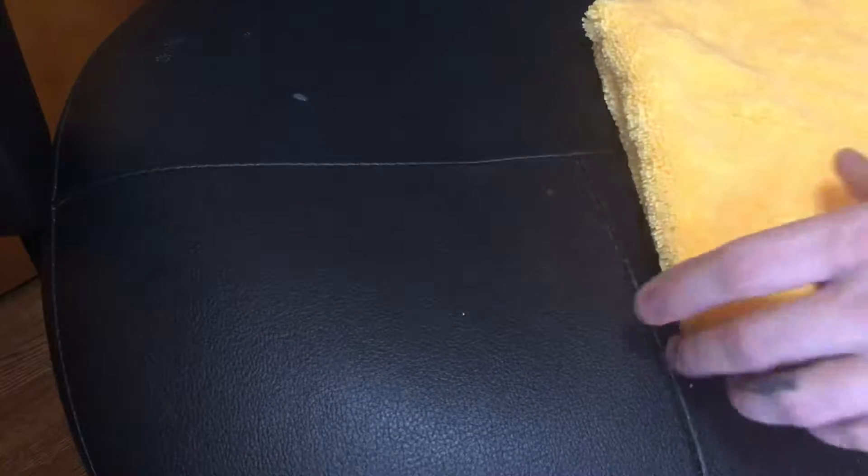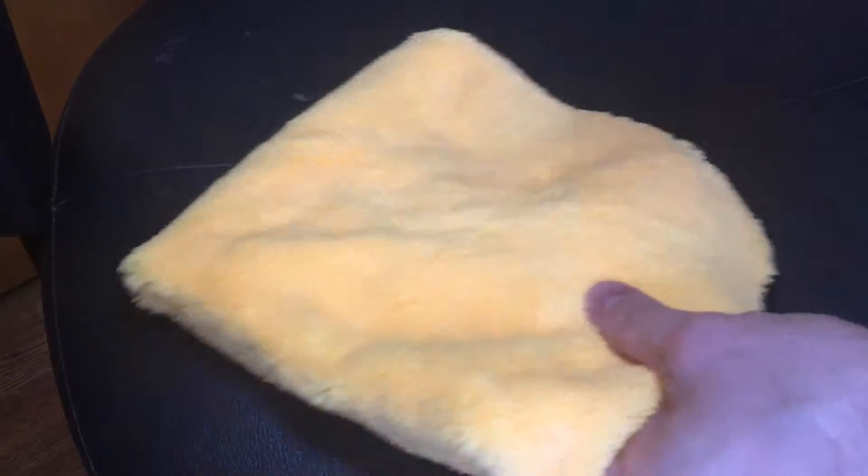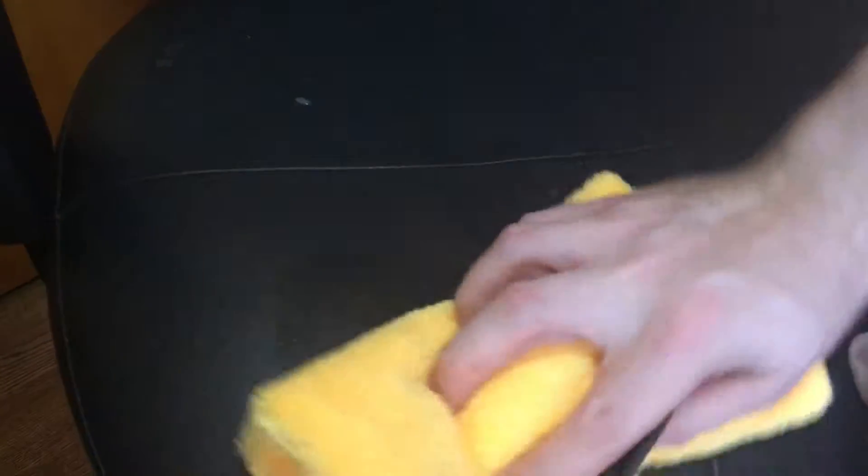So let's check it out, and we're going to be using a Chemical Guys towel here. So we're just going to fold it over again. All right, so put a little bit on. And we'll actually kind of use this here as a marker. We'll do this other half,